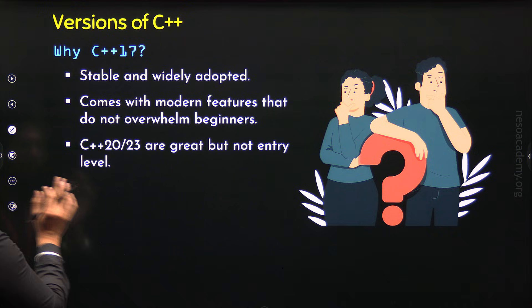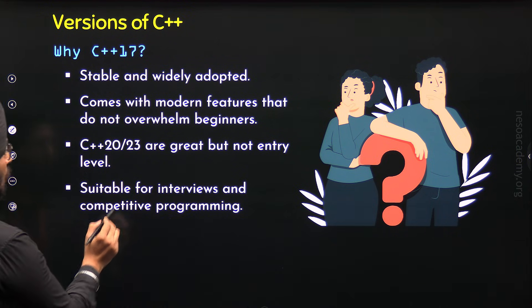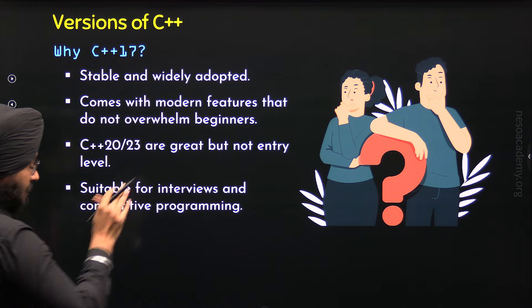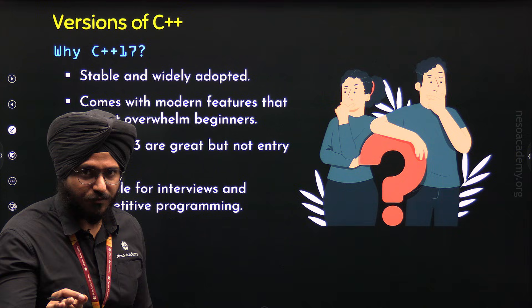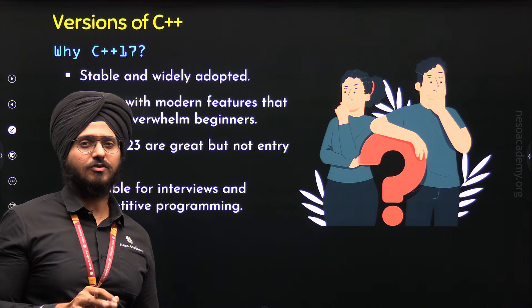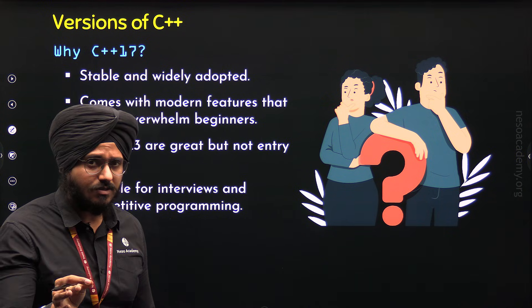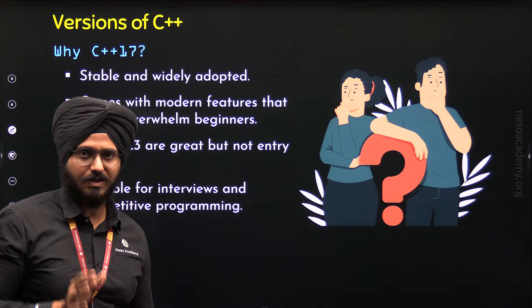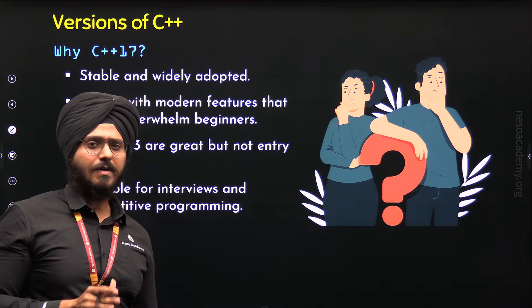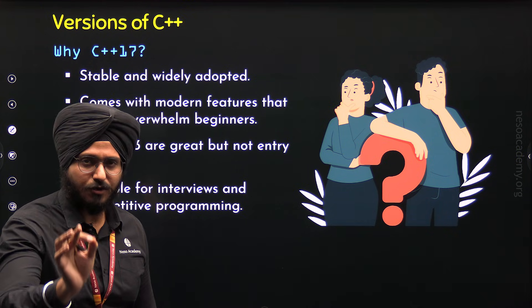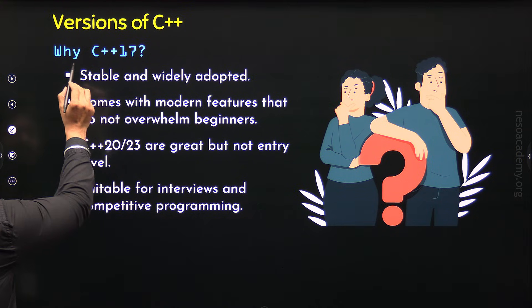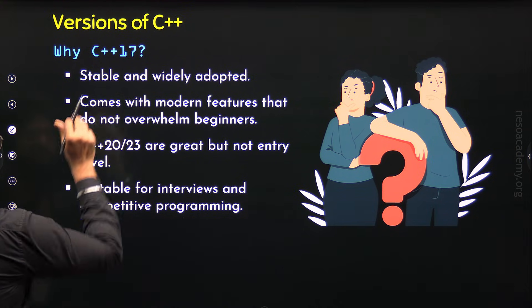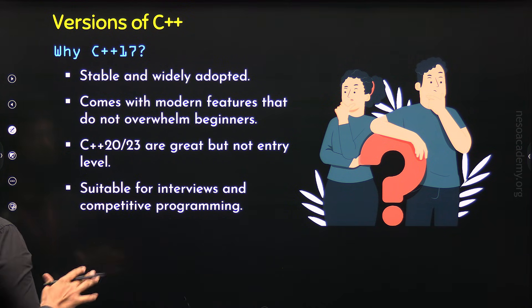Now here comes the fourth reason. It is suitable for interviews and competitive programming. C++17 is considered suitable for interviews because industry interviewers still ask questions from C++17 as they consider that the candidate must have at least the knowledge of C++17 and for competitive programming also, C++17 is considered the preferred choice. So these are some of the reasons why we should consider C++17 for this course. And I hope these reasons are completely clear to you.